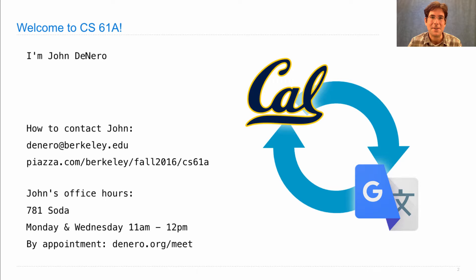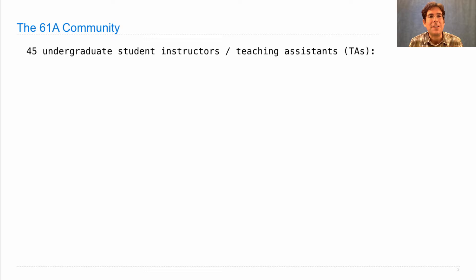So I am supported by the CS61A community. There are 45 undergraduate student instructors, also known as teaching assistants, in this course.